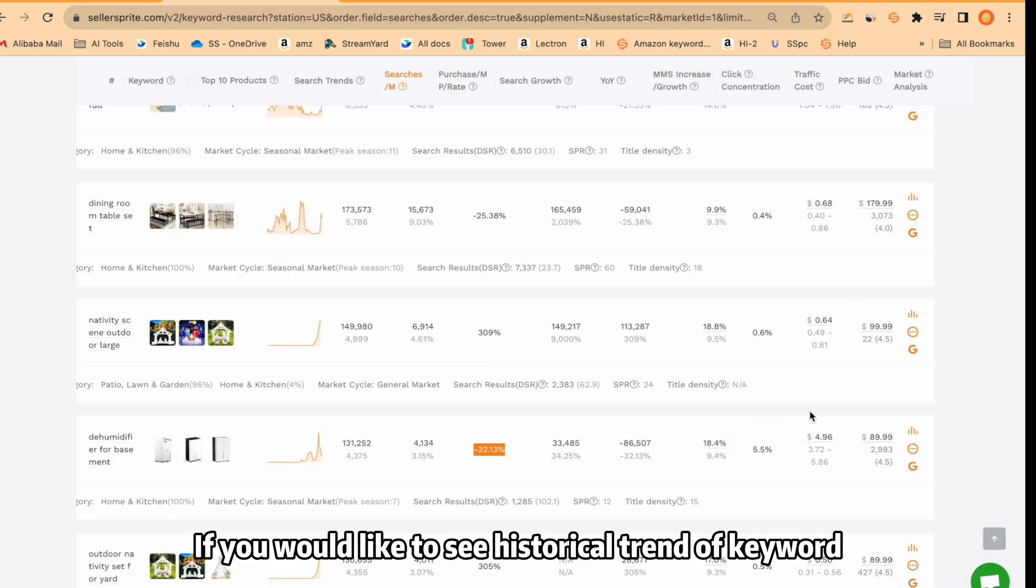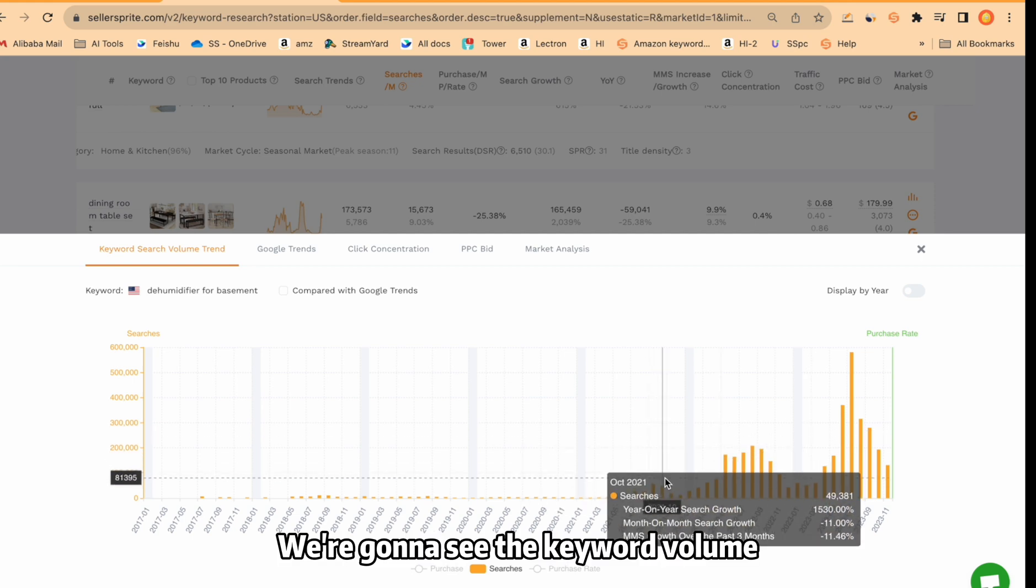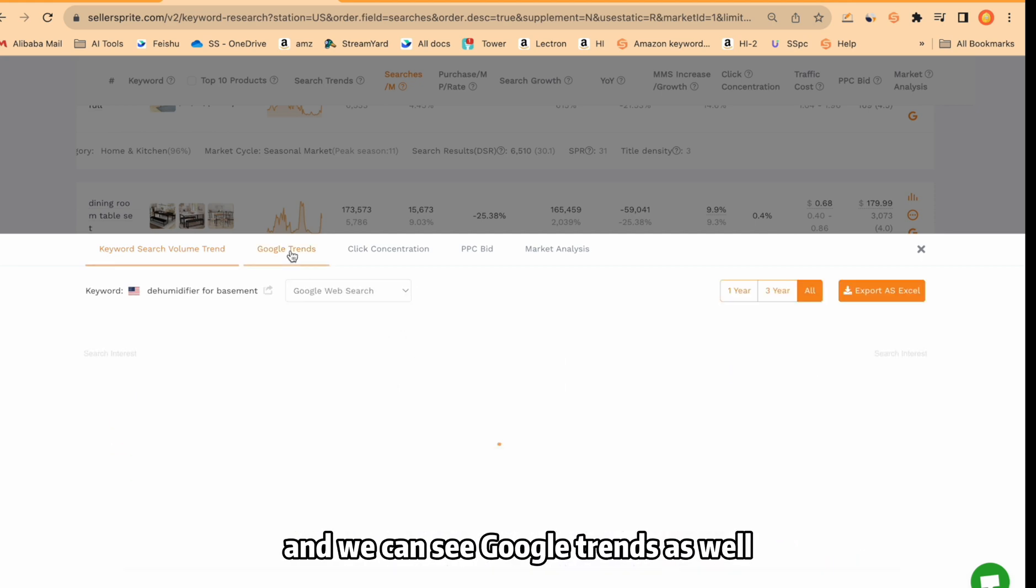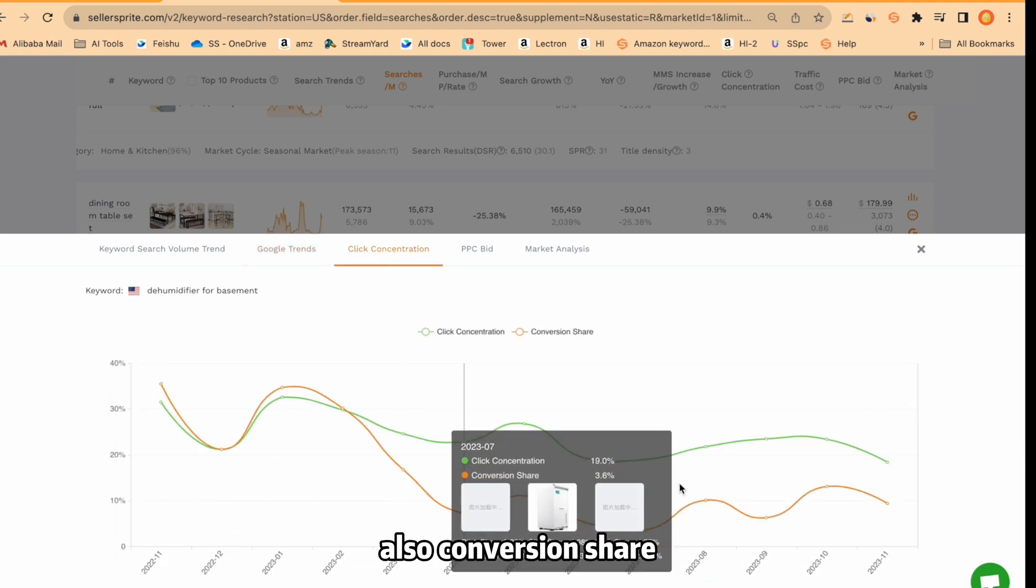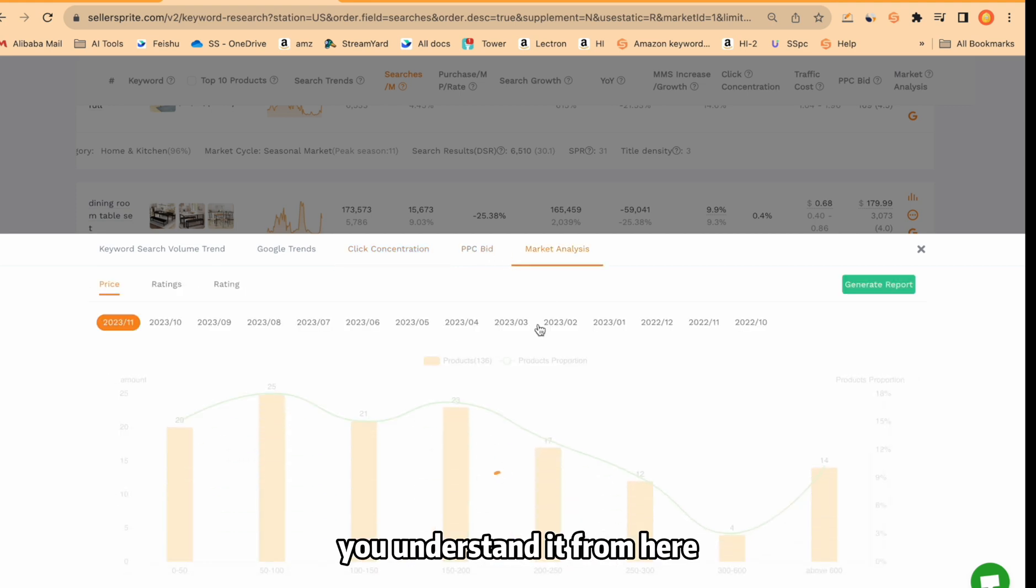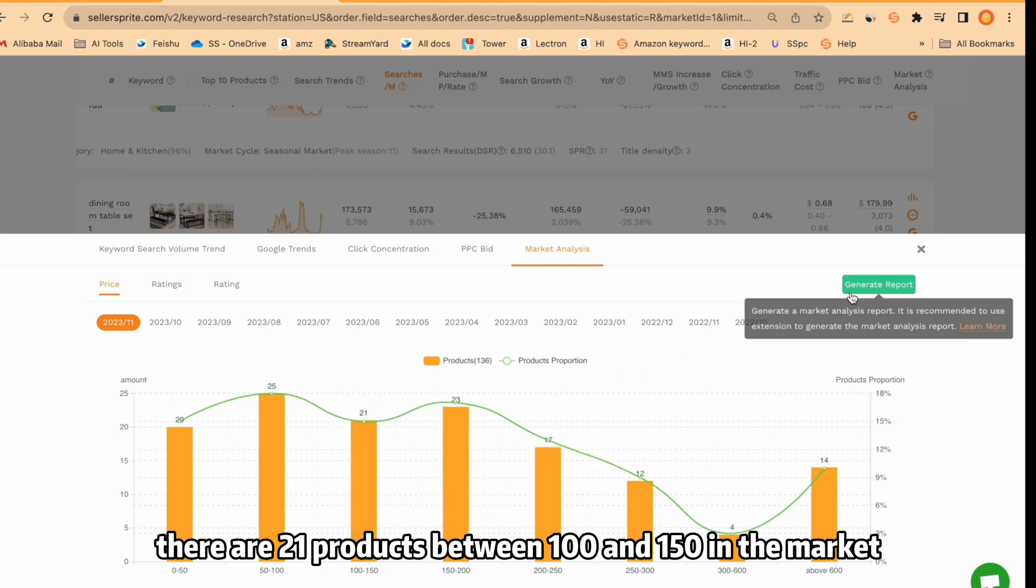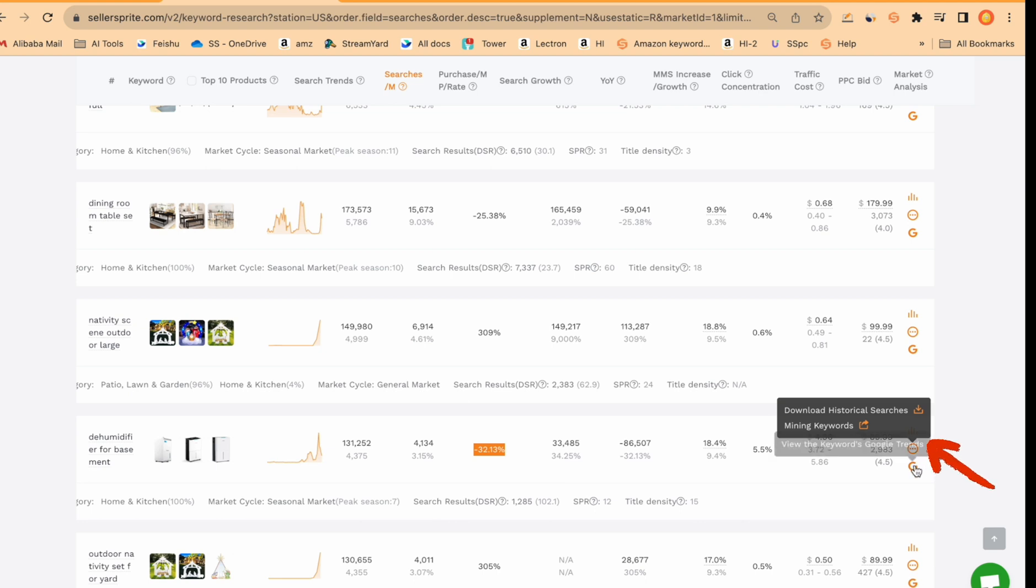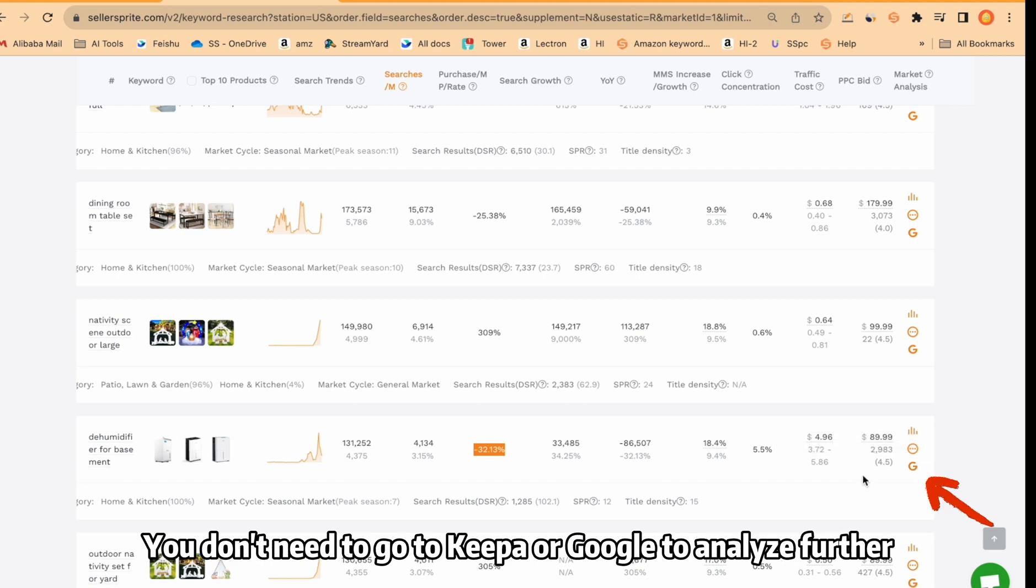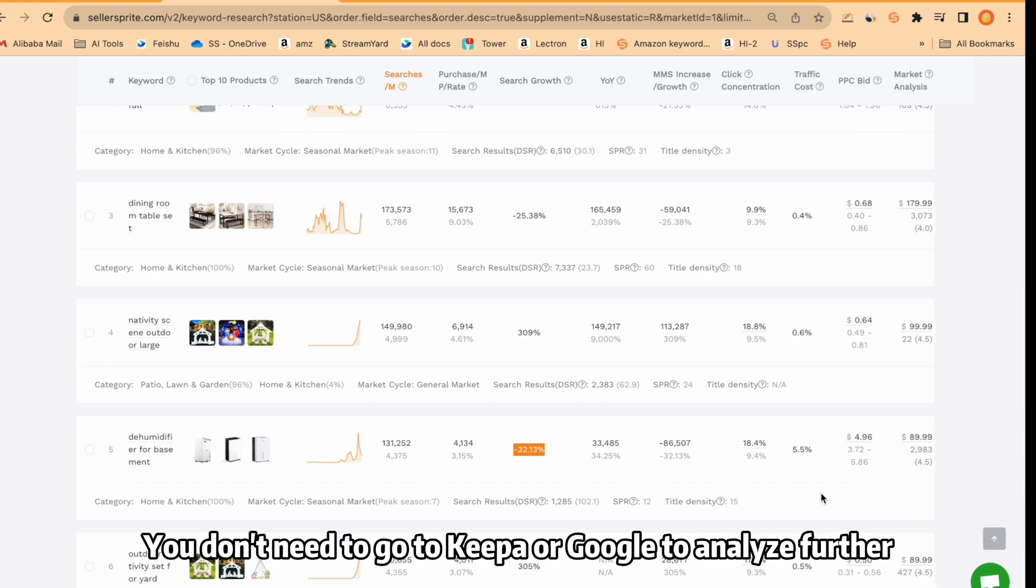If you would like to see historical trend of keyword, just click over. We're going to see the keyword volume and we can see Google Trends as well. We can see click concentration of this keyword, also conversion share, market analysis. You understand it from here. For example, there are 21 products between 100 and 150 in the market. From here, you can download or go to keyword mining to explore this keyword more. So from here, you can see Google Trends and Keepa Trends as well. You don't need to go to Keepa or Google to analyze further.